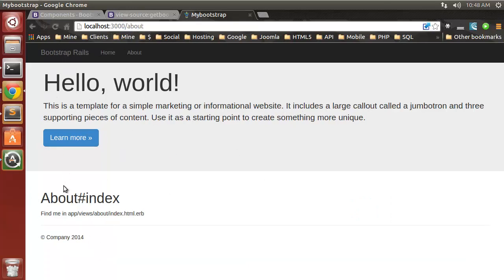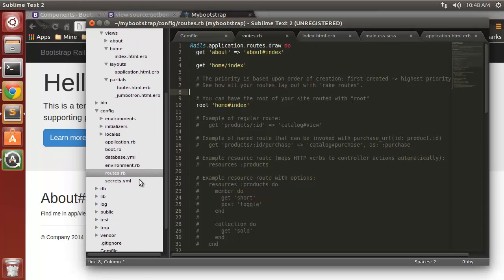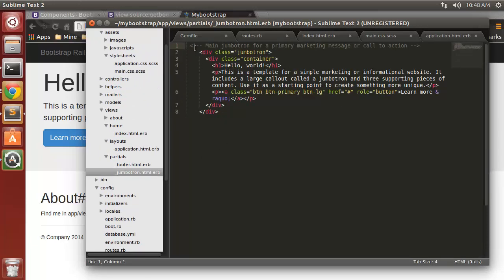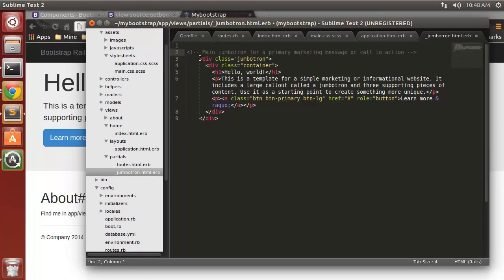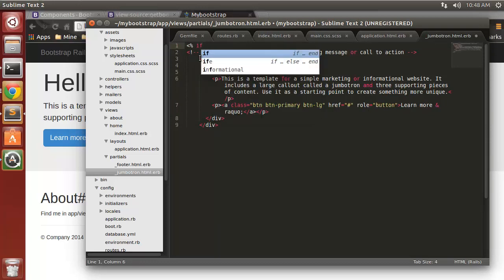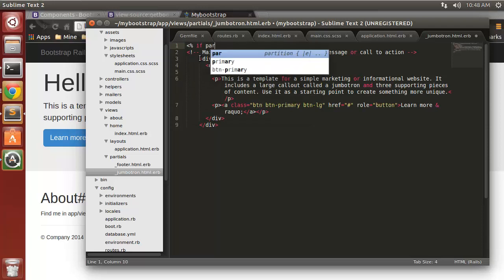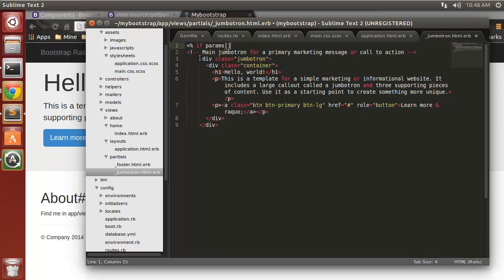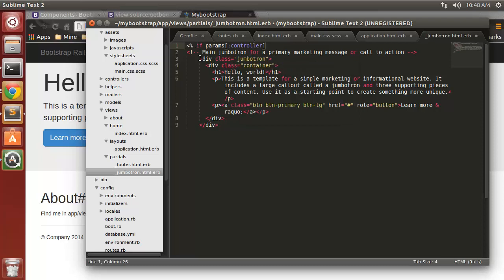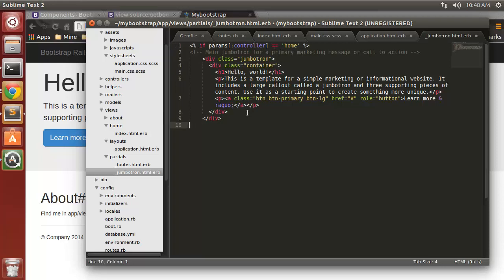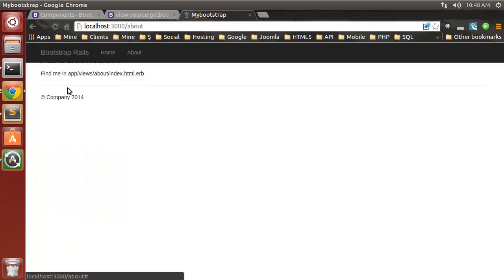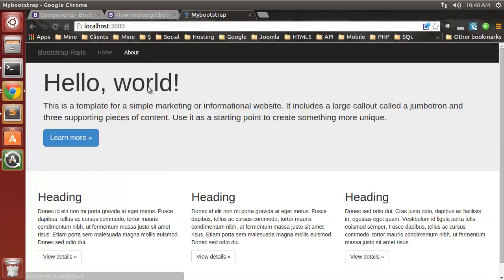Now we don't want this jumbotron to show in about, so we need to make a conditional. Let's go back to that partial jumbotron. To do this, we're going to say if params controller is equal to home.